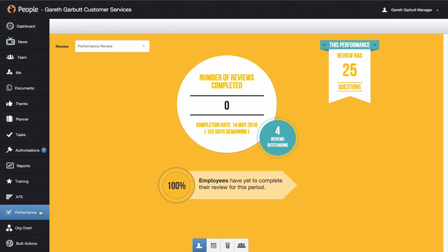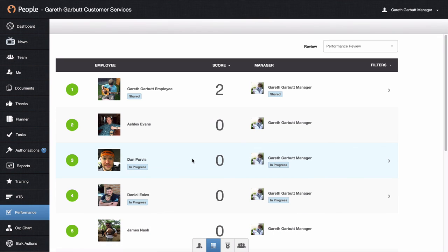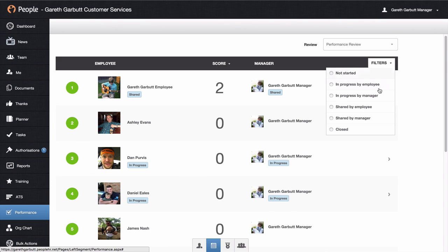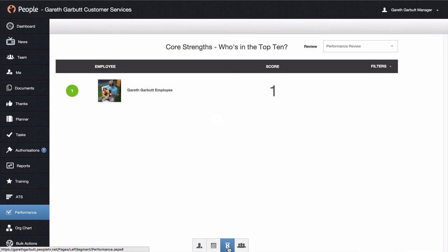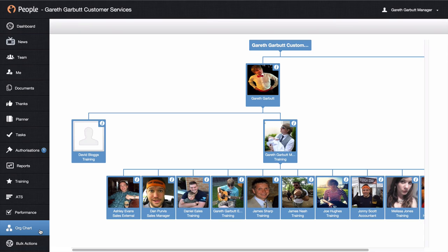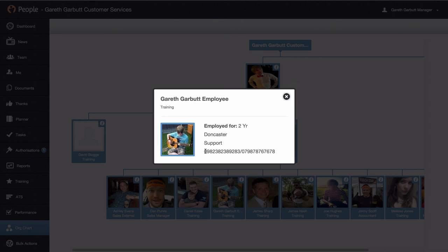With the performance tab, you will be able to get an overview of where your team is at with their performance review — see how many people have completed theirs, how many are outstanding, get information relating to who's shared with you or if you've shared with the employee, who's still in progress, and see the scores. You can also filter on this, see top tens for core strengths if they have been entered, and see graphical data for recent reviews versus previous ones. You have an org chart if this is switched on, which will show each employee in the company and who reports to who. You can click on the little eye icon which will give you more information relating to who they are and a contact number for them.